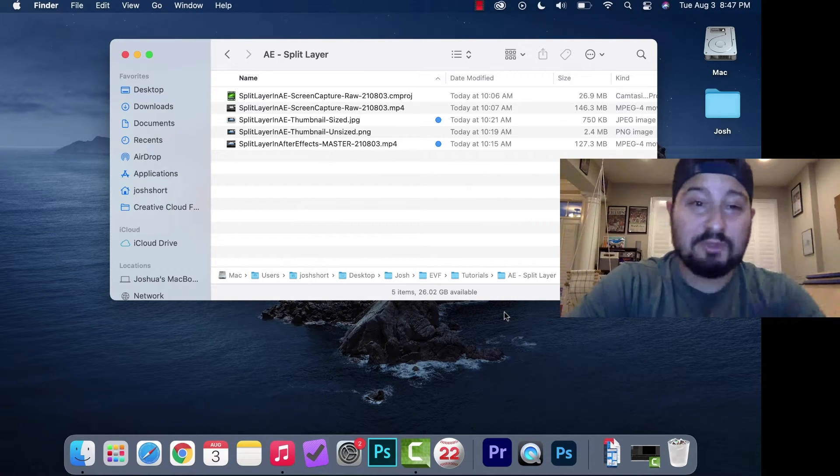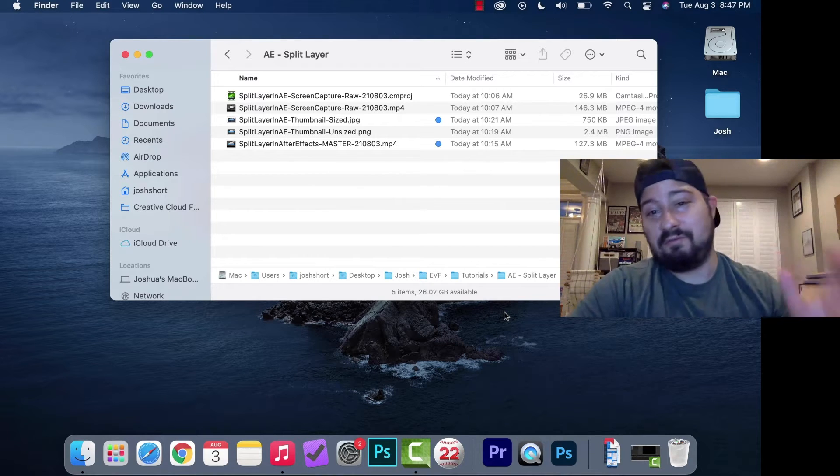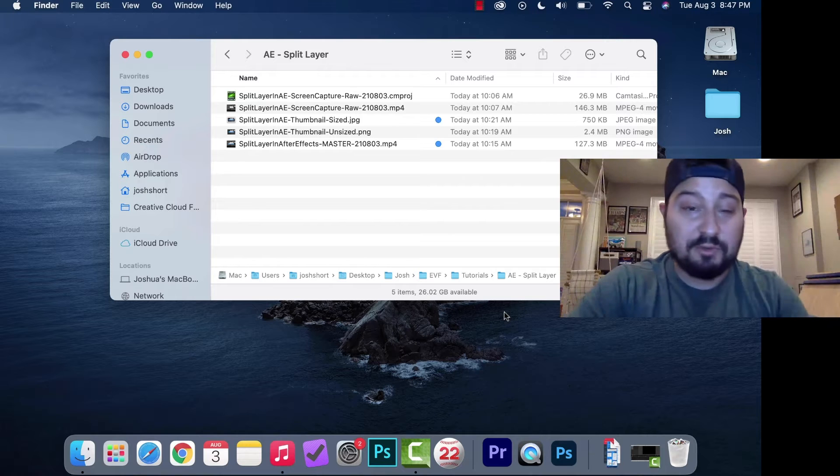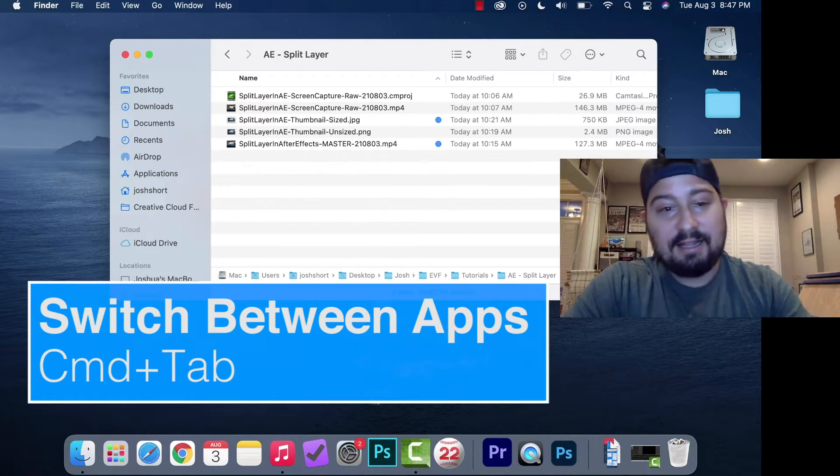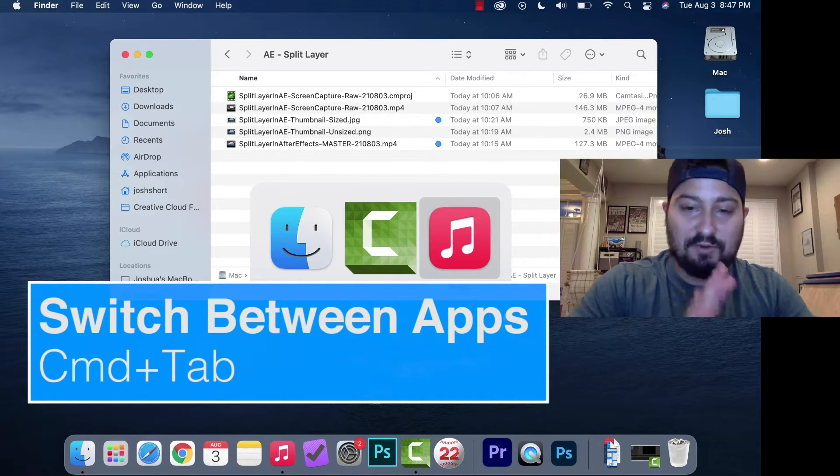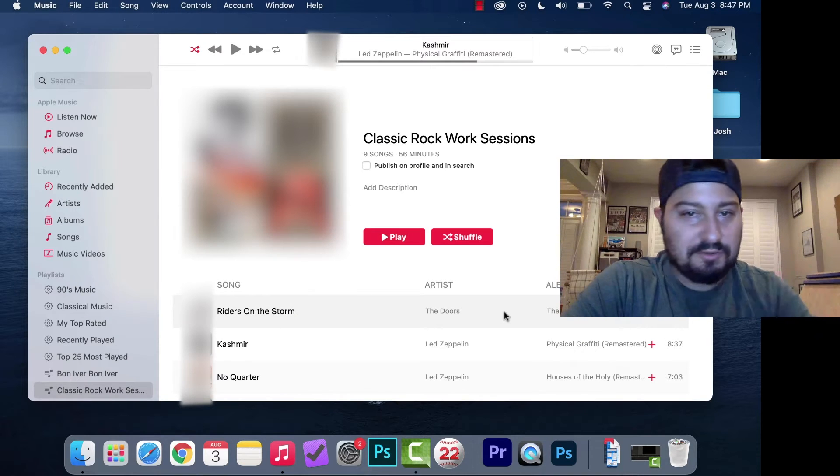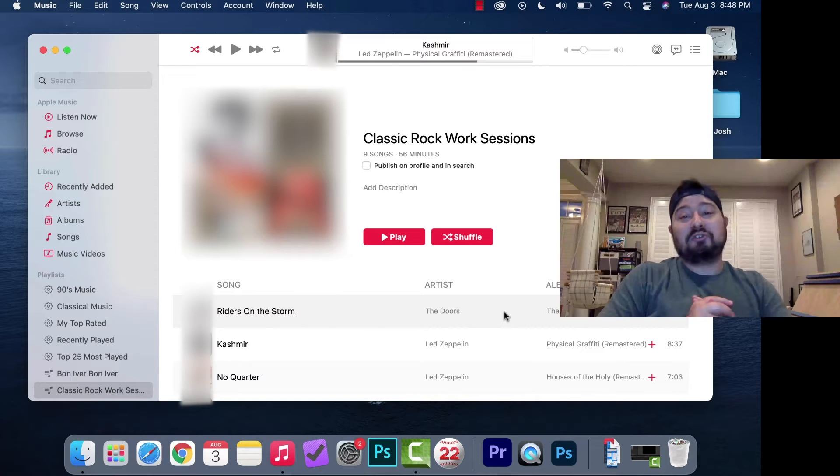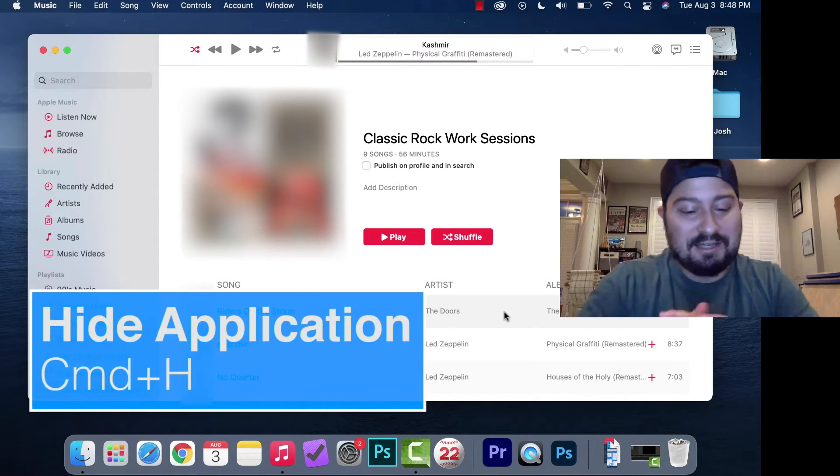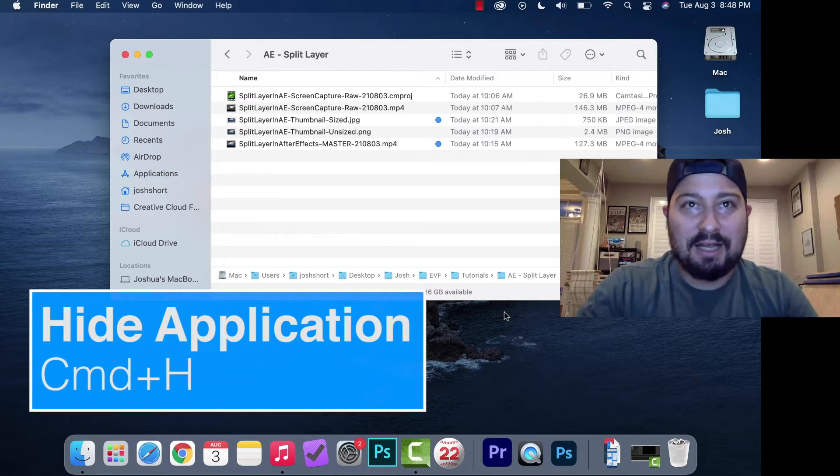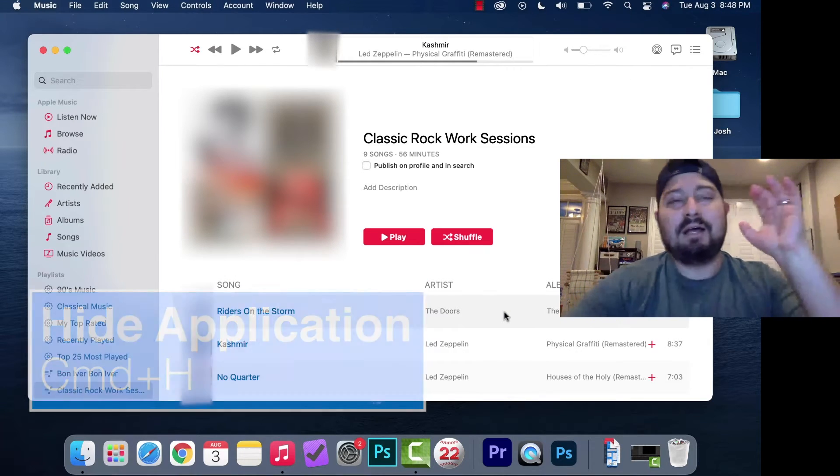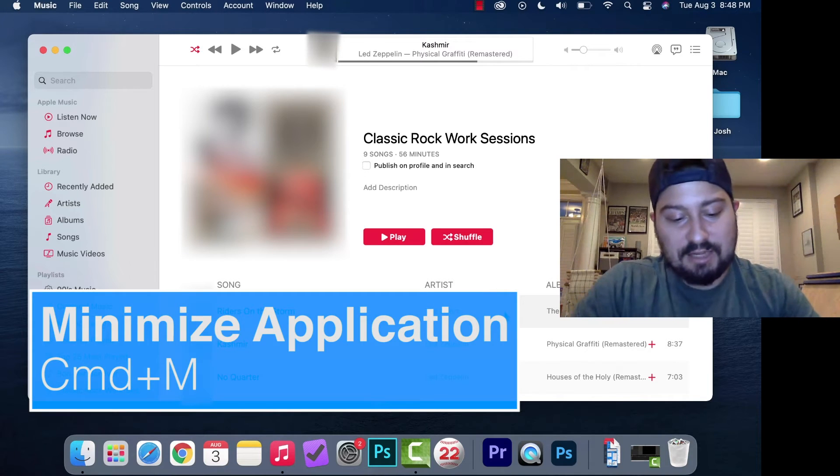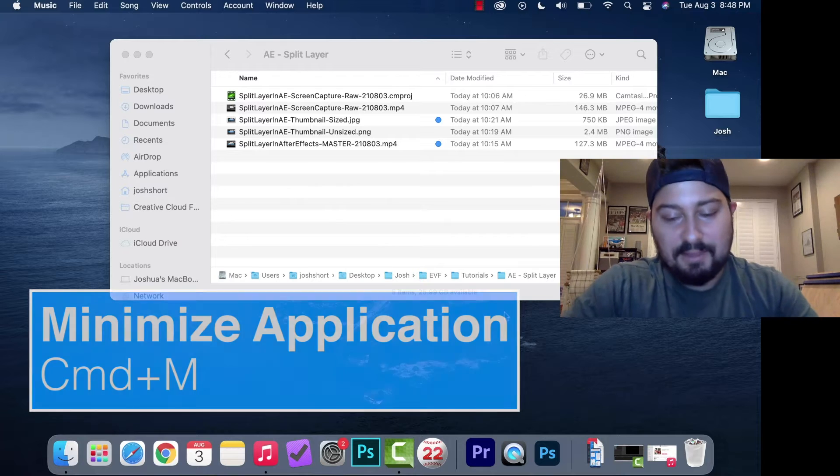The first keyboard shortcut is how to switch between open applications. If you have Photoshop and After Effects open and want to switch between them, hold down Command and hit Tab. To hide an application, hold down Command and hit H. To minimize an application, hold down Command and hit M.